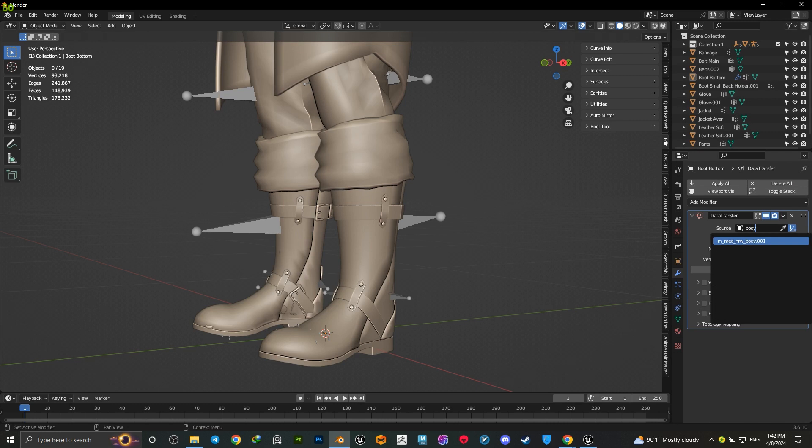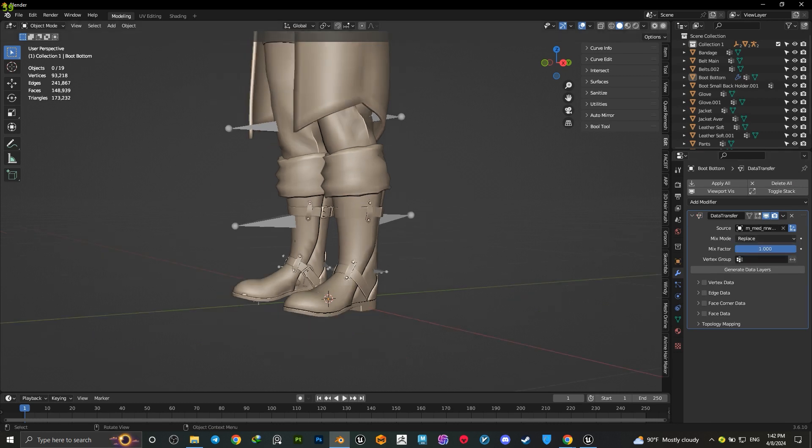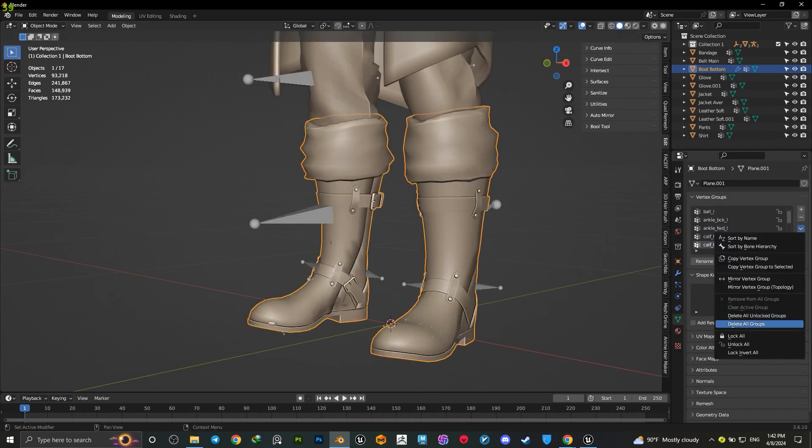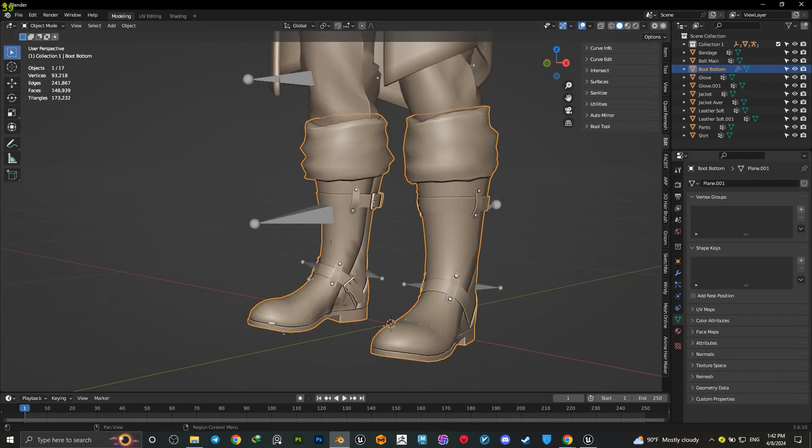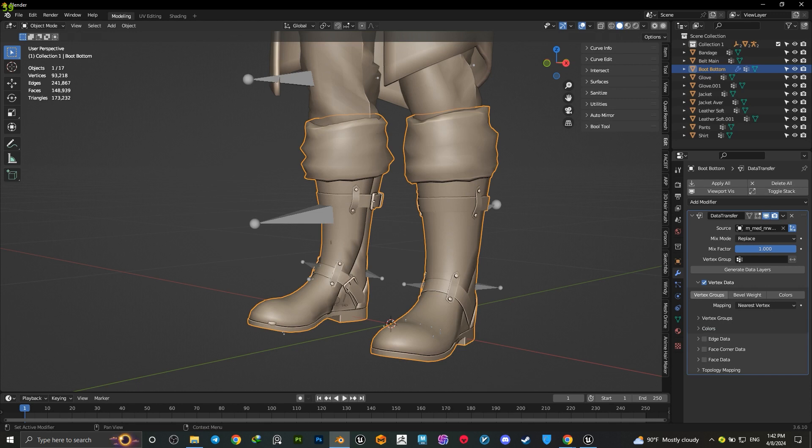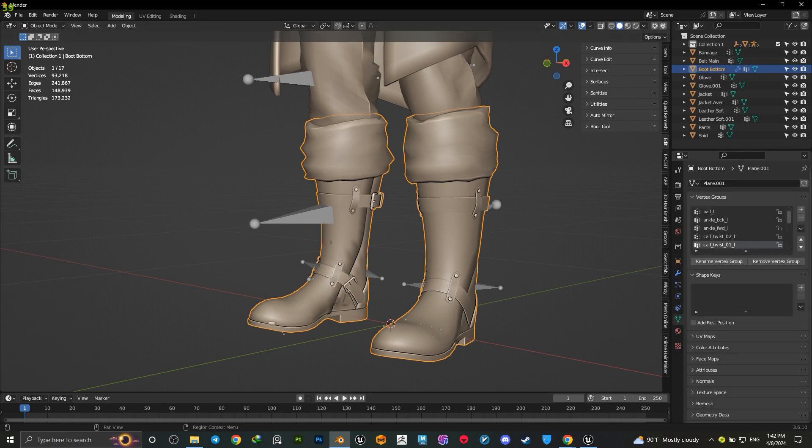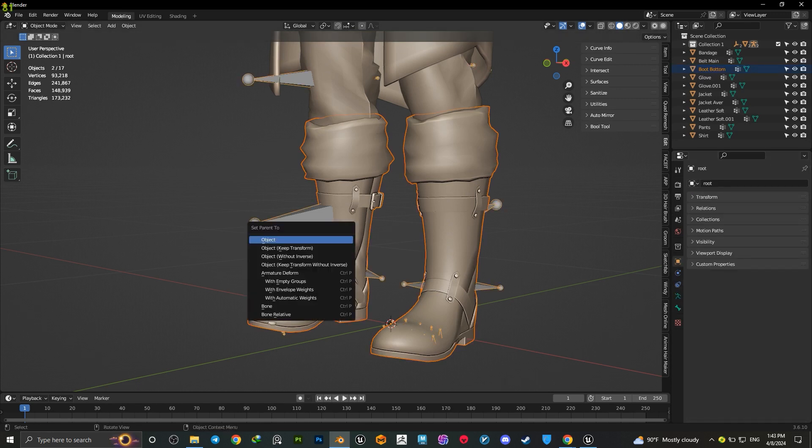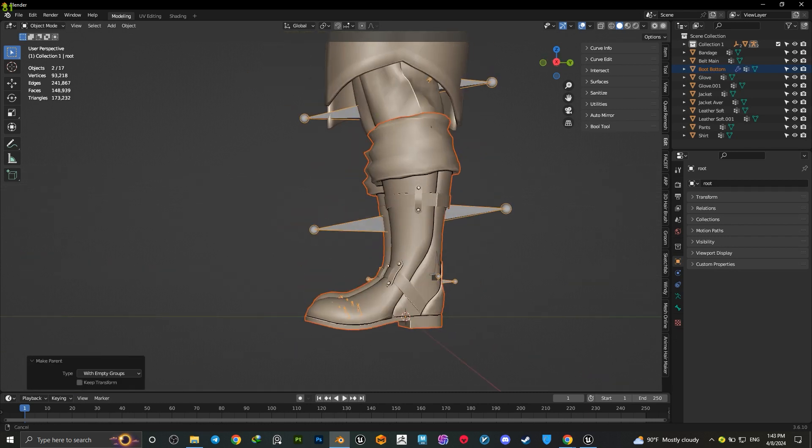Make sure your mesh doesn't have any pre-weighted groups. If it does, simply delete the previous groups. Select the vertex data, vertex group, and generate the data layers. Now select your mesh, then shift-select your armature, press Ctrl+P and choose with empty groups.